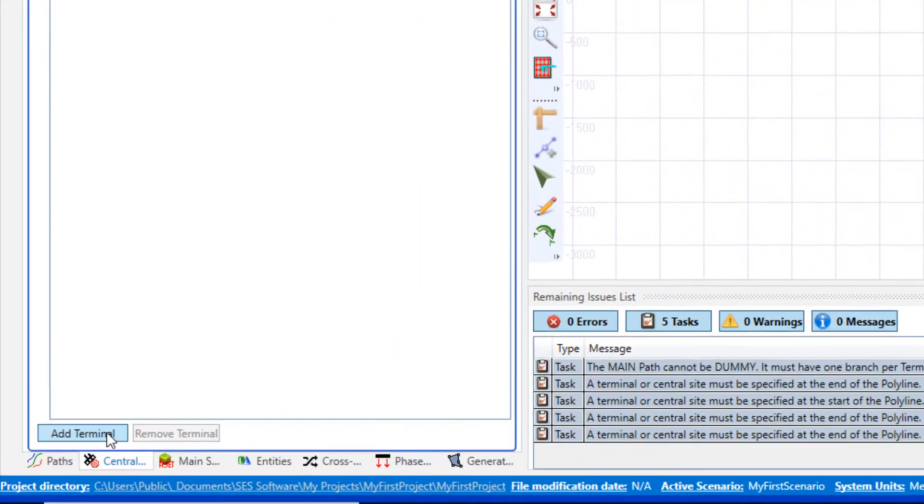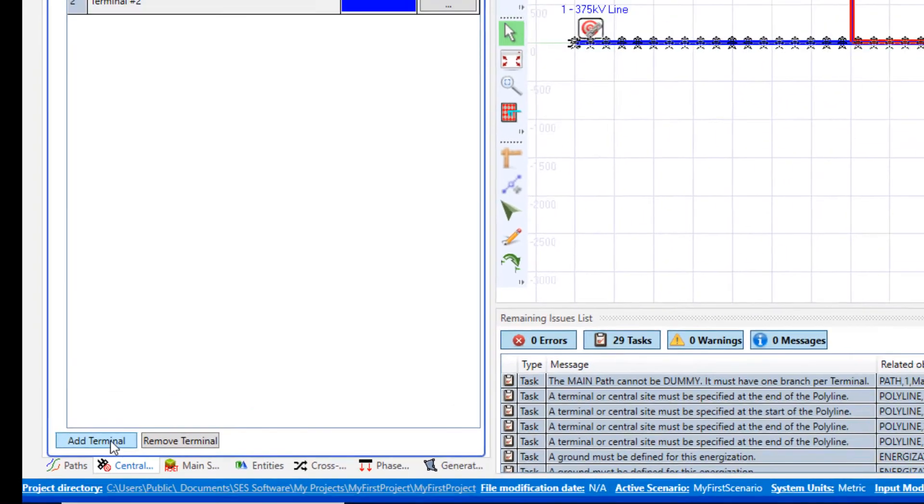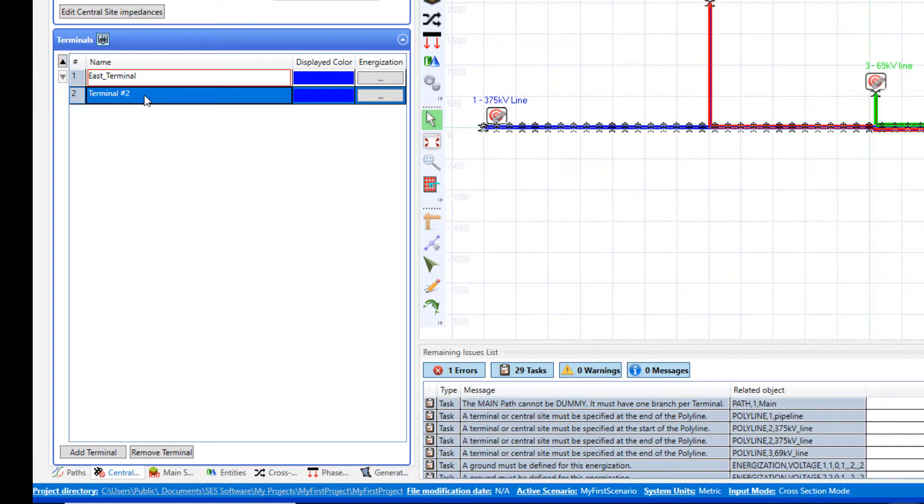Next, add two terminals and give them a more meaningful name. For example, feeding substation names or direction of terminals with respect to cardinal points.